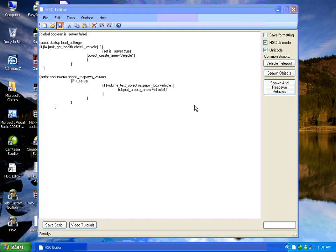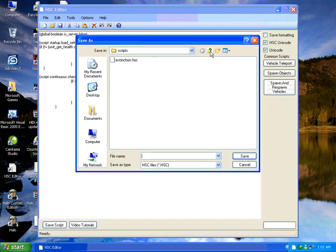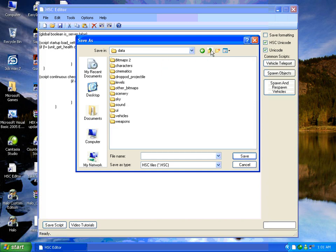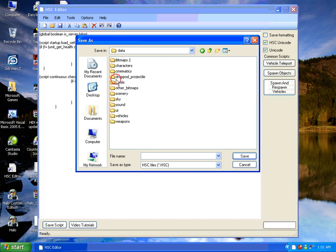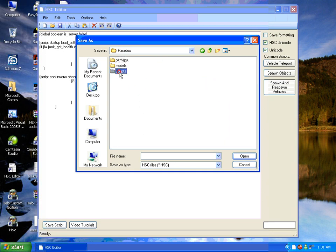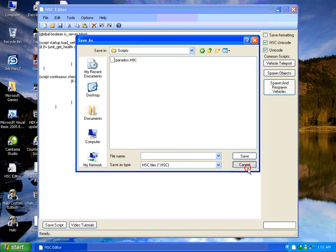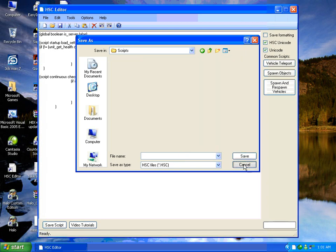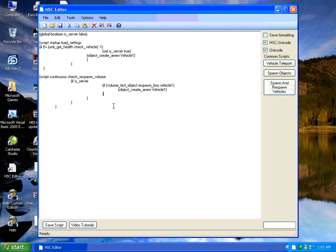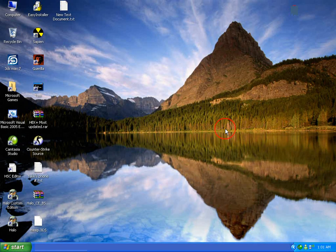Now I'm just going to click save. Go into your data folder, AOC, data, levels, your map name, minus Paradox, scripts, just like that. And then just save. And it's done. That's all you need to do. Simple as that.